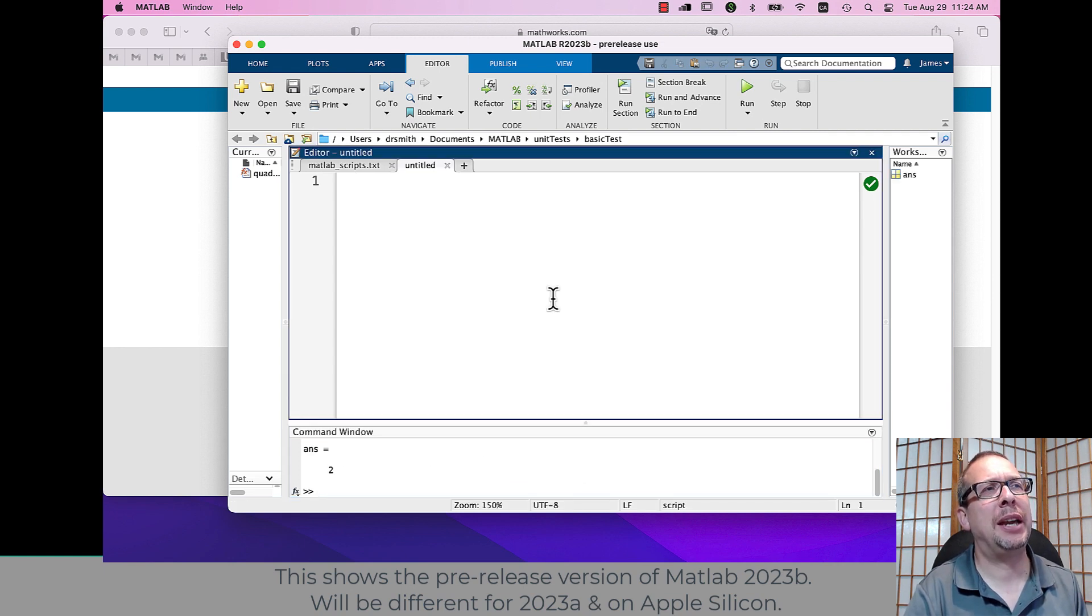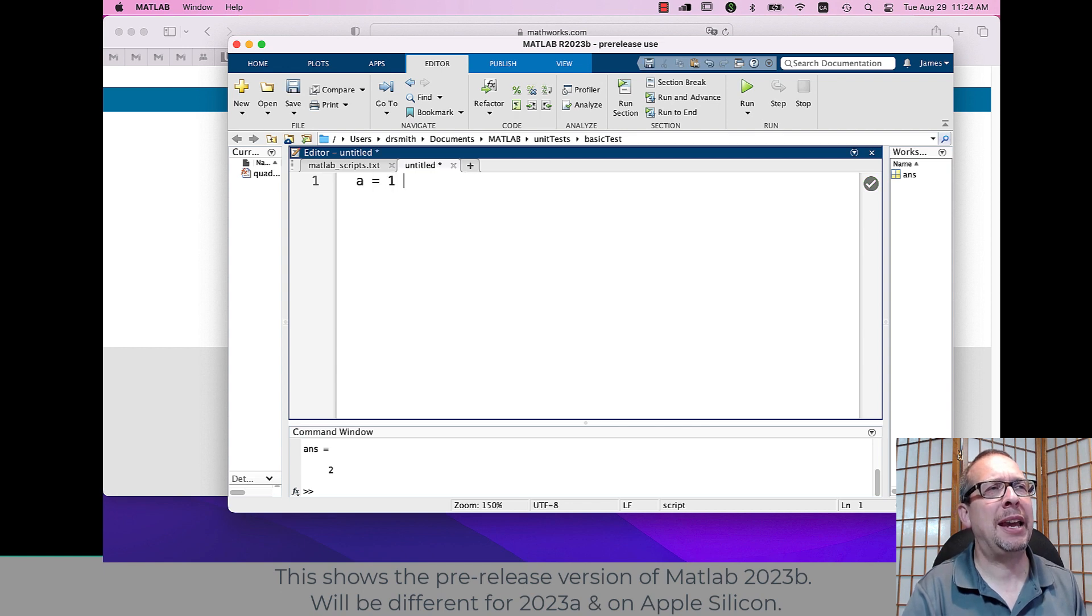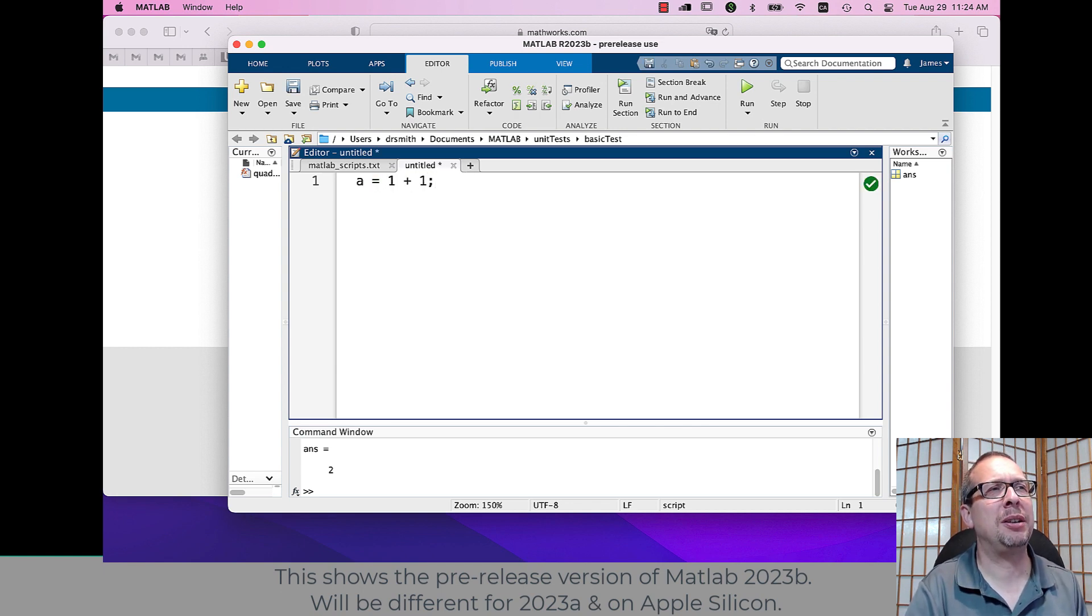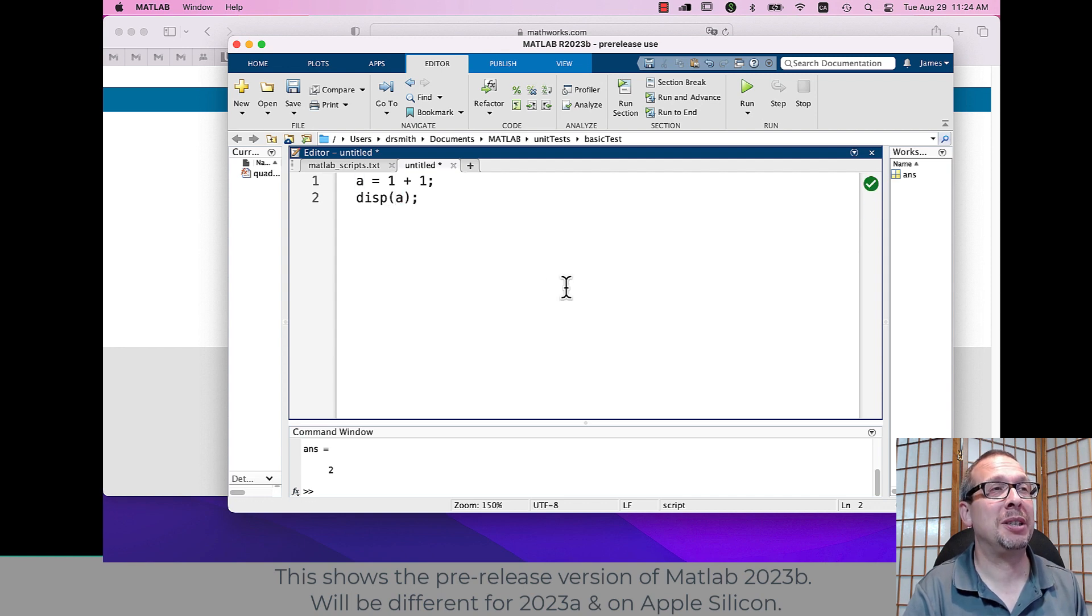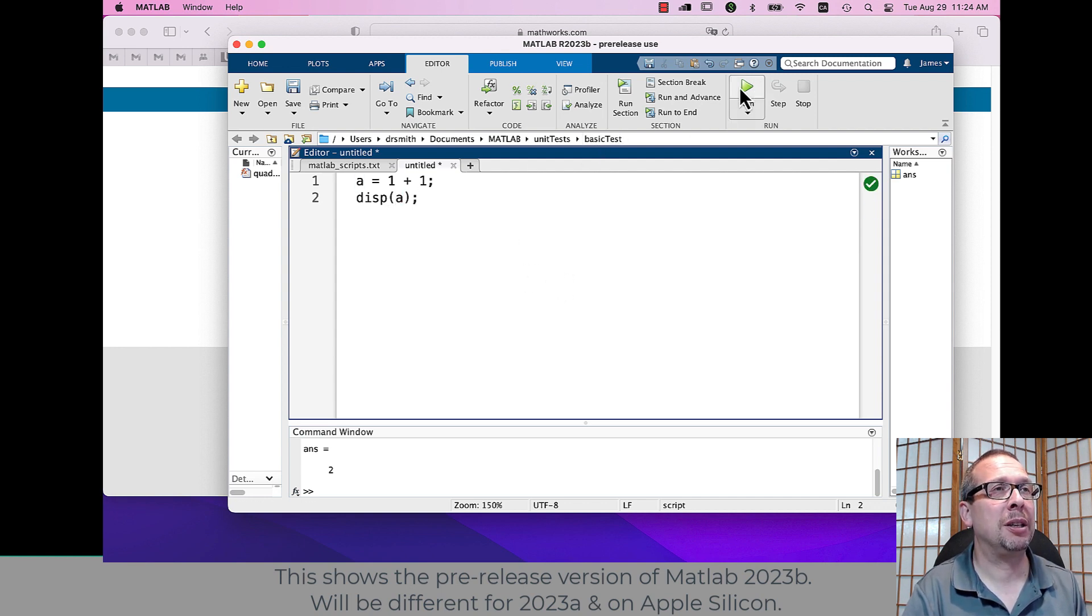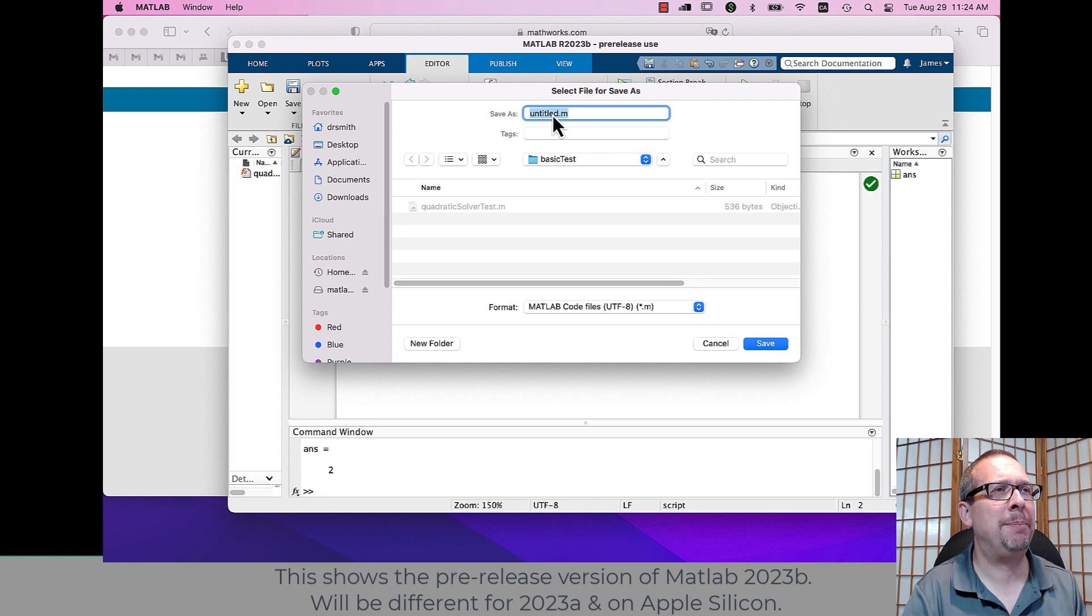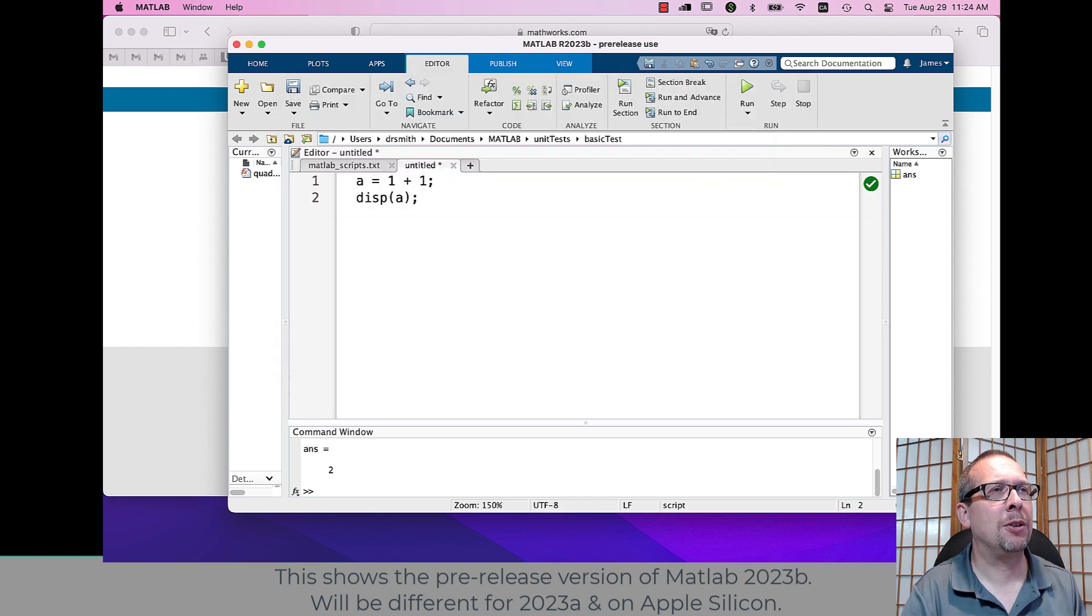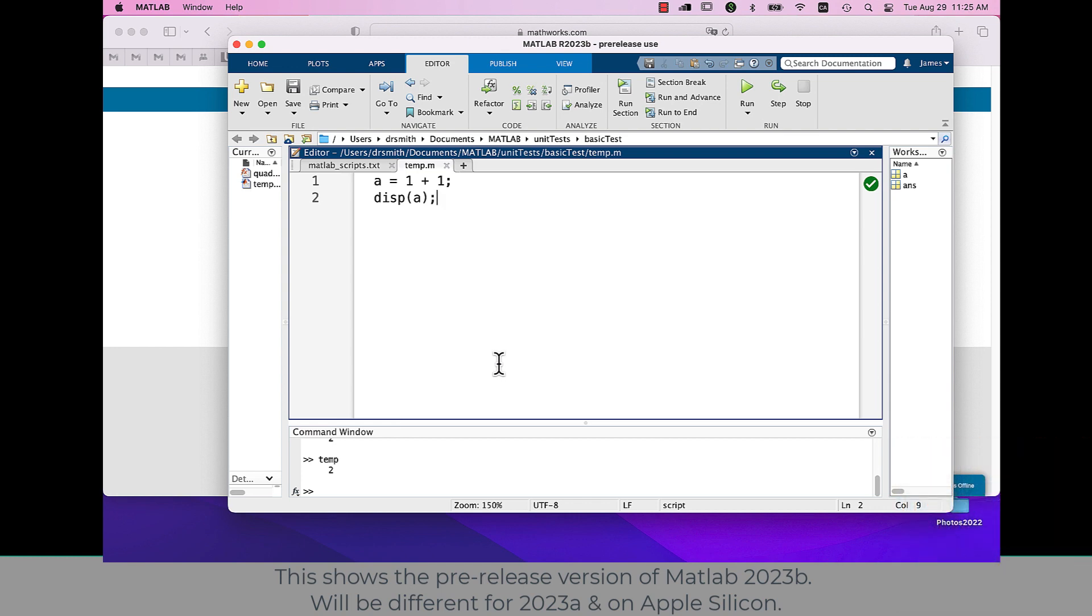And then I can go into the editor window where it says untitled in that tab. And I'm going to say A is equal to one plus one. So I'm going to assign effectively two into the variable called one and then display the contents of A. I'm going to hit the run icon, it'll ask me to save it. So I will just as untitled dot M or temp dot M run it and we're good.